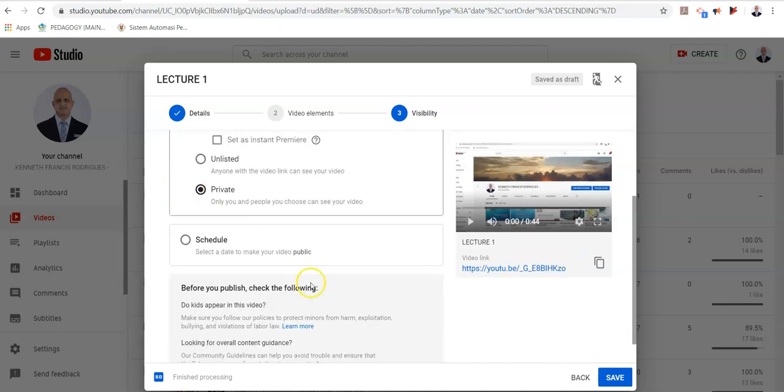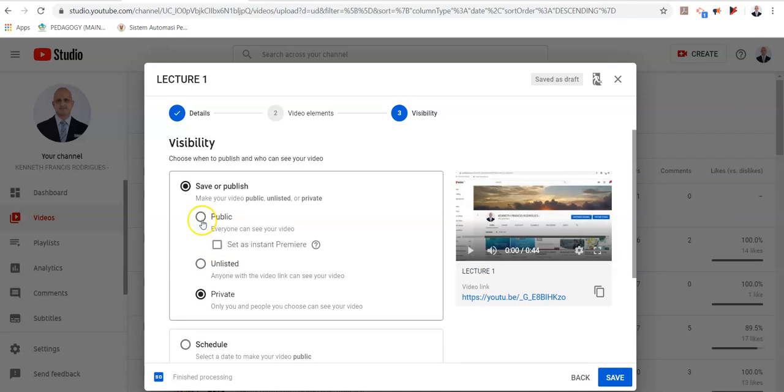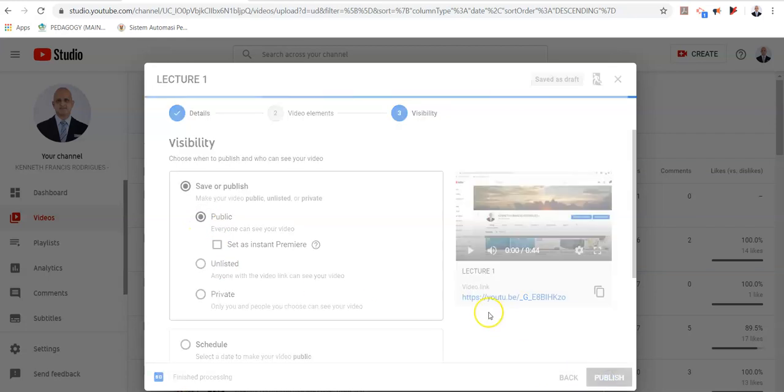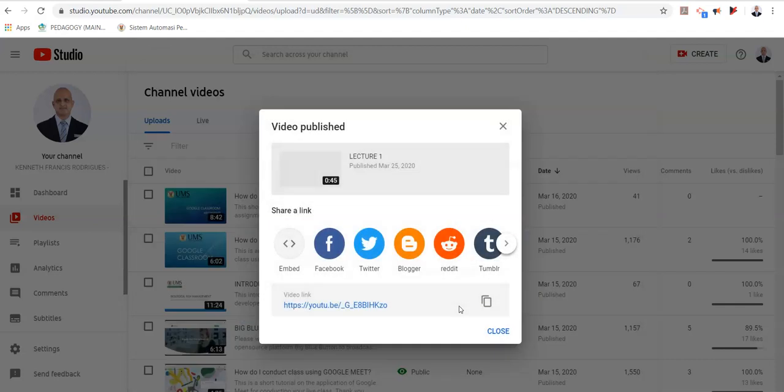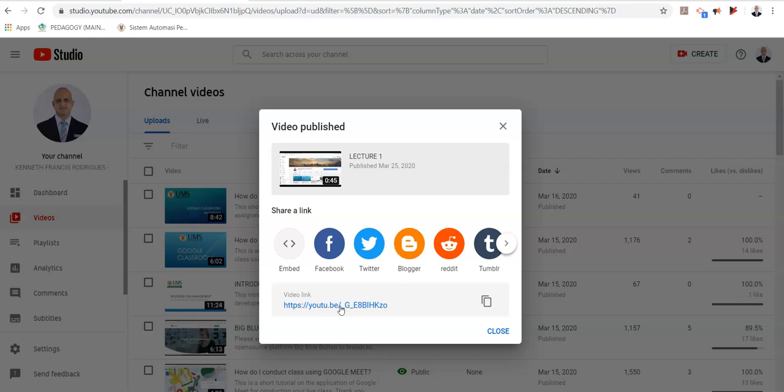When you are done with all these options, I'm going to click public and I'm going to click publish. The video will be published on your YouTube channel. Now, all you need to do now is share this video.